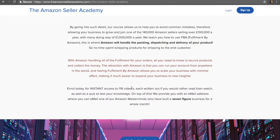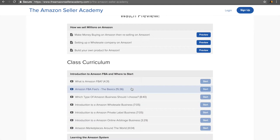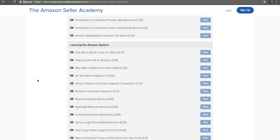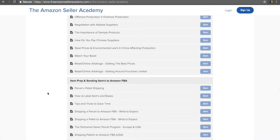Now, one thing that I believe sets our course apart is its pure detail. And we'll go over that now. We have an introduction to Amazon FBA and where to start. We talk about everything in here. We have a learning the Amazon system. Getting set up on Amazon. VAT and sales tax. How do they work? Importing basics. Finding a supplier. Item prep and sending items to Amazon FBA.